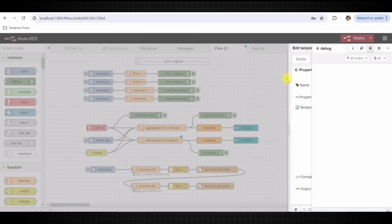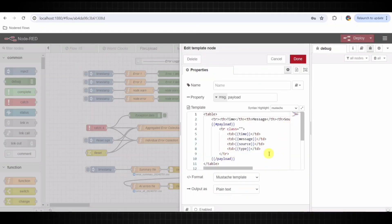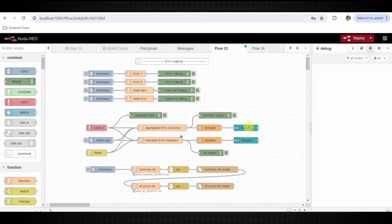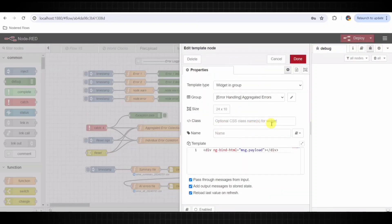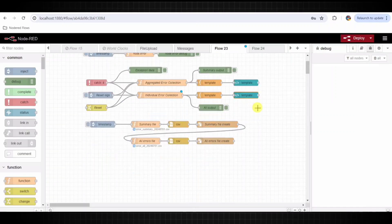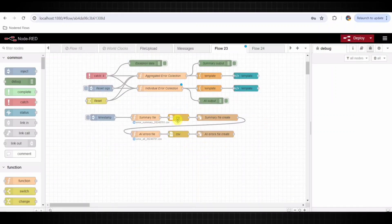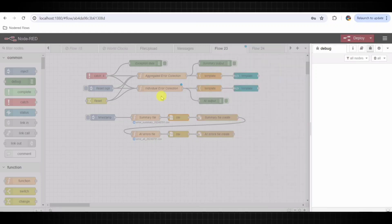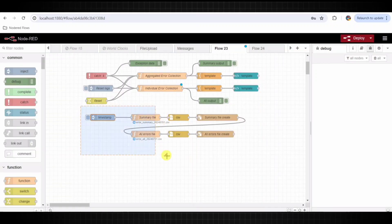Template nodes format the collected errors into HTML tables for display. There are two template nodes for summary and individual error logs — they convert the error data into HTML table format. UI template nodes then display the HTML tables generated by the template nodes on the Node-RED dashboard, with summary and individual error logs shown in two separate dashboards. A write file node creates a CSV file of the aggregated error summary, triggered by an inject node that simulates the end of the logging period.